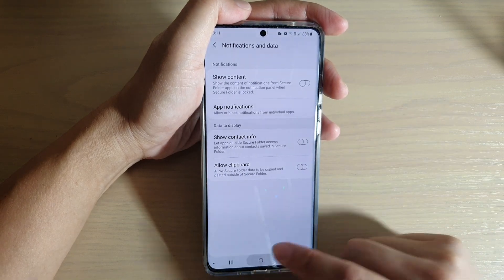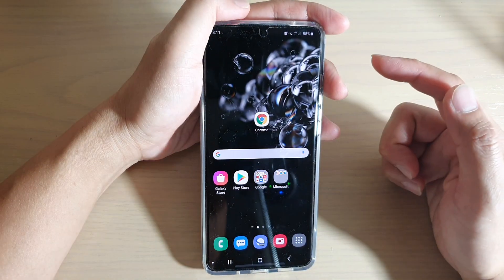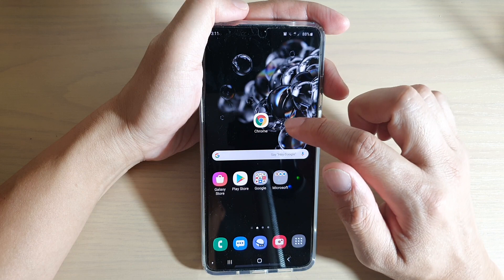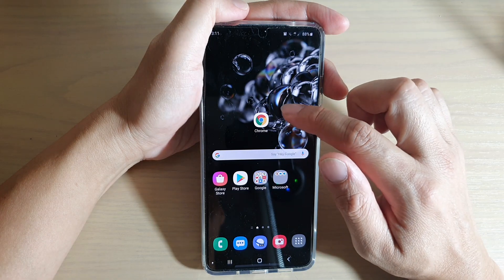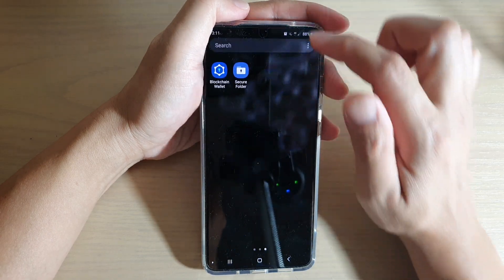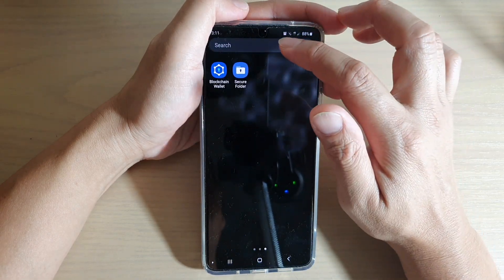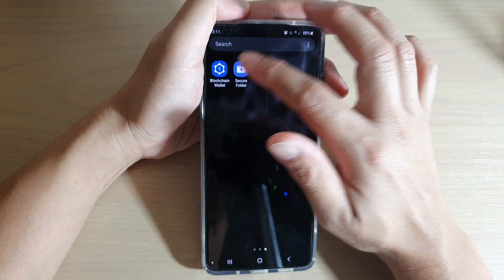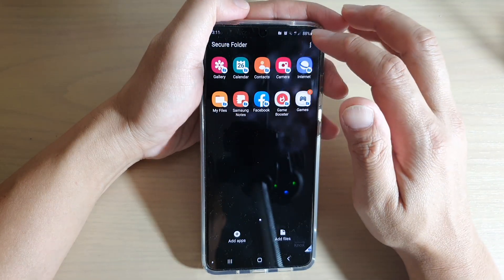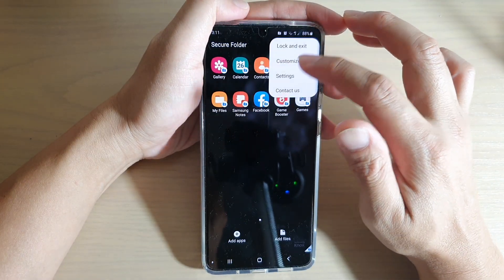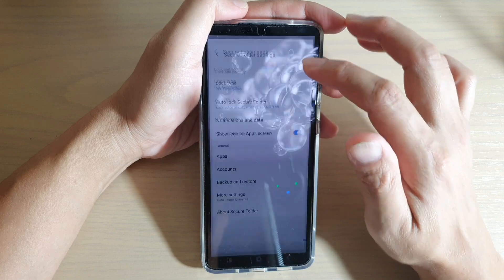First, tap the home key to go back to your home screen, then swipe down at the top or swipe up to go into your app screen. From here, tap on Secure Folder.